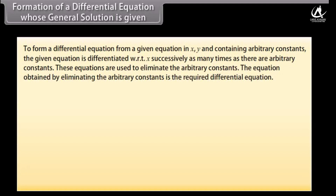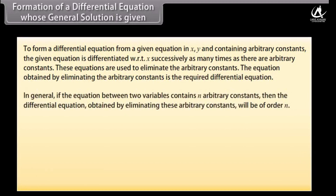Formation of a differential equation whose general solution is given. To form a differential equation from a given equation in x, y containing arbitrary constants, the equation is differentiated with respect to x successively as many times as there are arbitrary constants. These equations are used to eliminate the arbitrary constants. If the equation contains n arbitrary constants, the resulting differential equation will be of order n.